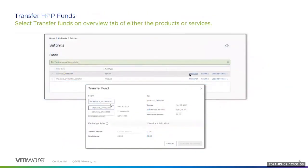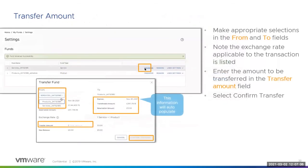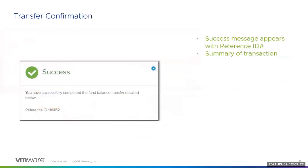Now let's walk through a simple transfer of credits between funds. Select one of the Transfer Fund links as shown. Using the To and From fields, indicate which funds the credits are coming from and going to. In this example, we're transferring credits from the services fund to the products fund. Note that the exchange rate applicable to the transaction is listed. Enter the amount to be transferred in the Transfer Amount field and then select Confirm Transfer. You will see a success message with a reference ID number to confirm the transfer was made, along with a summary of the transaction.